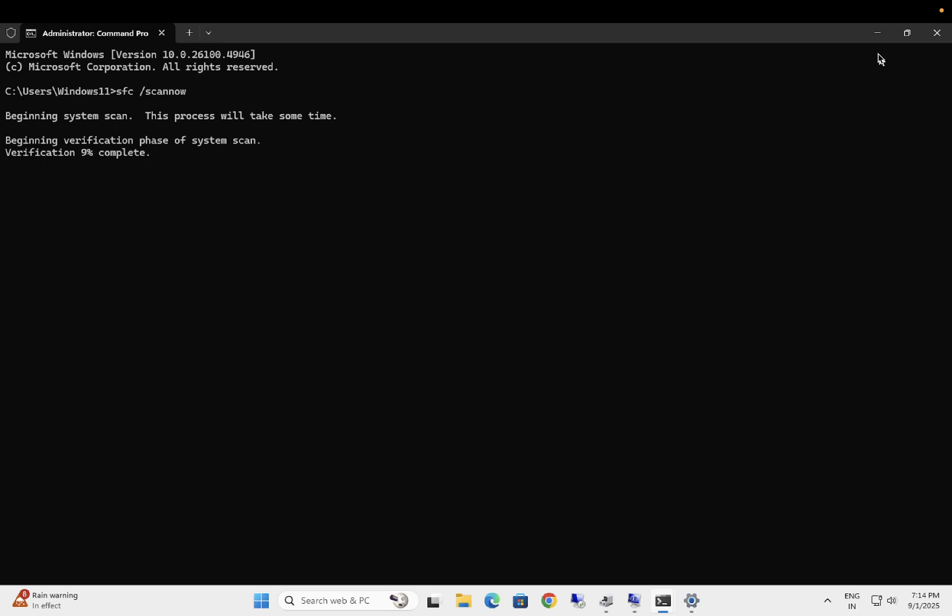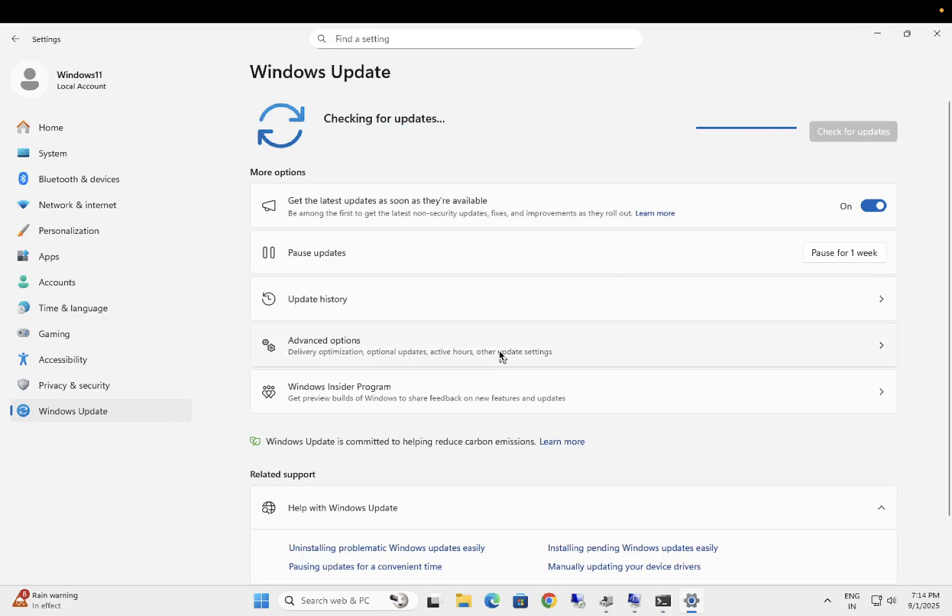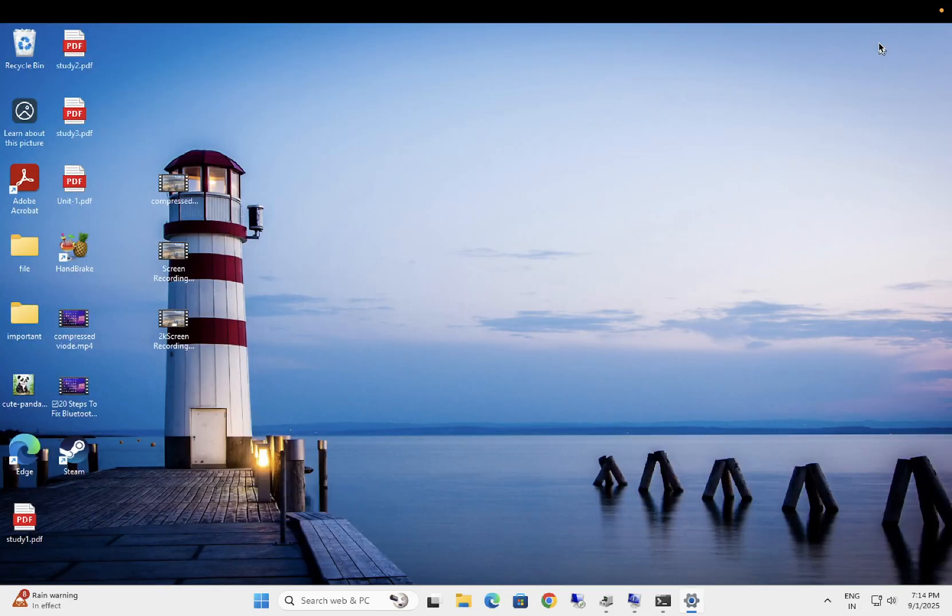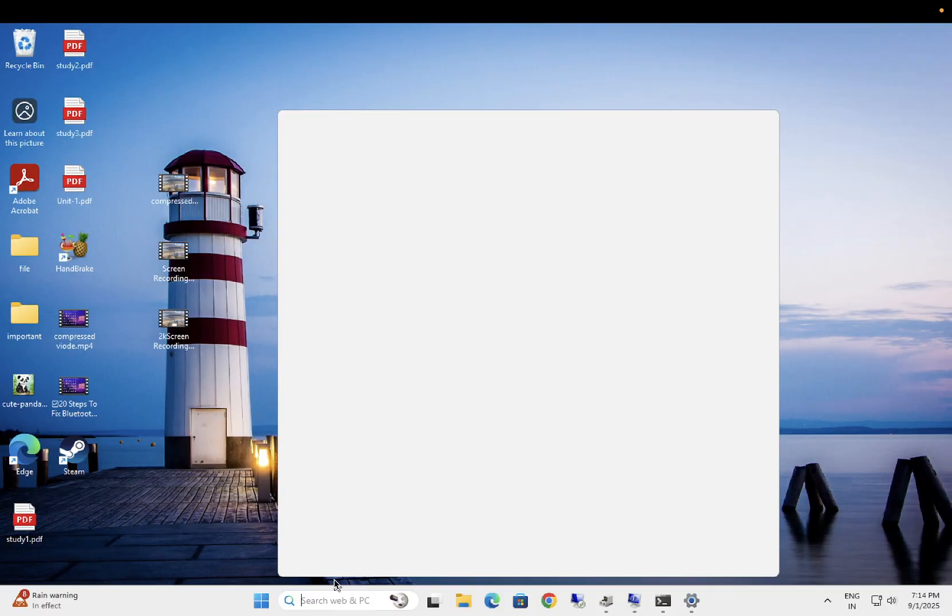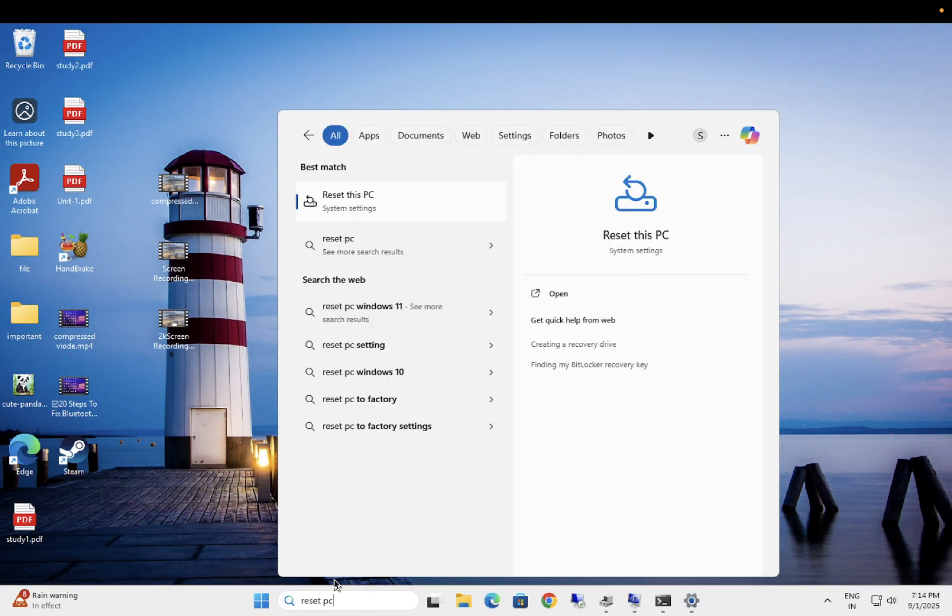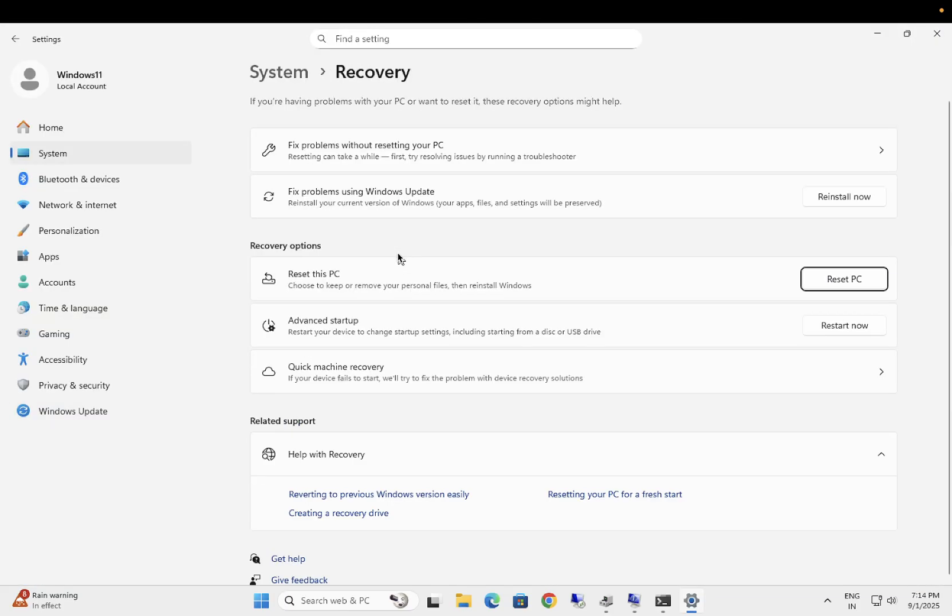If still not, I have the last fix for you guys and that is reset the PC. I have observed that if nothing works on Windows, you can go ahead with reset PC and I have fixed many issues with reset the PC including the camera is not working. Go ahead with reset.